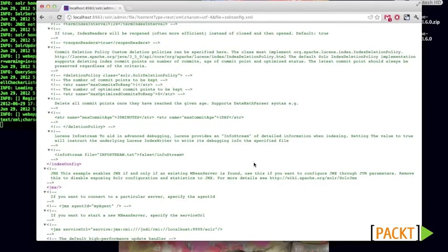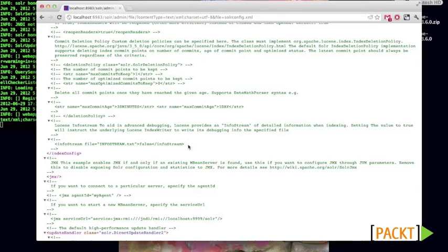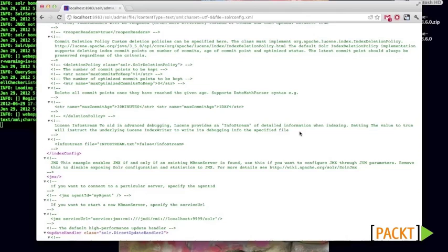And then finally, we have this info stream value, which will allow us to write debugging info to a particular log. Here, by default, it's info stream dot text. And these are debugging info from the Lucene index writer, to let you know what's going on while things are being indexed.